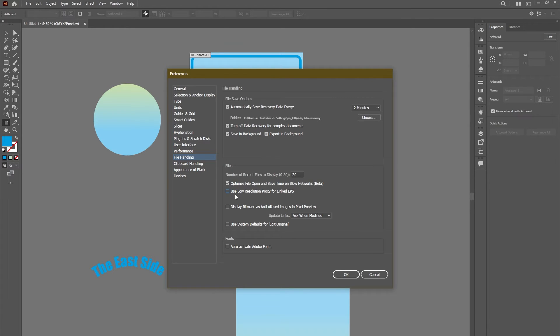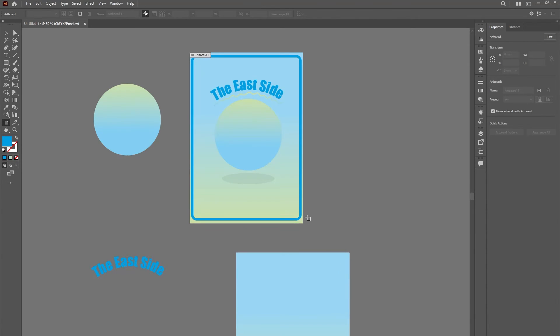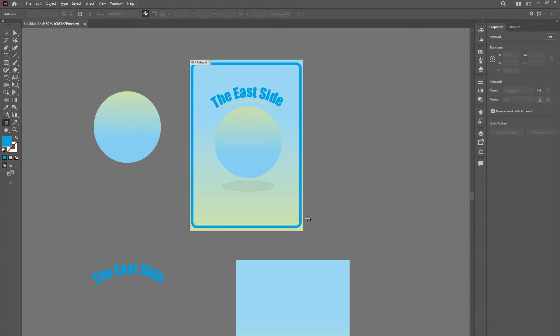To increase the redraw rate, switch to low-res EPS thumbnails. Perform these actions: pick Use Low-Resolution Proxy for Linked EPS Files and press OK. And with all that, now your Illustrator will be working way faster.